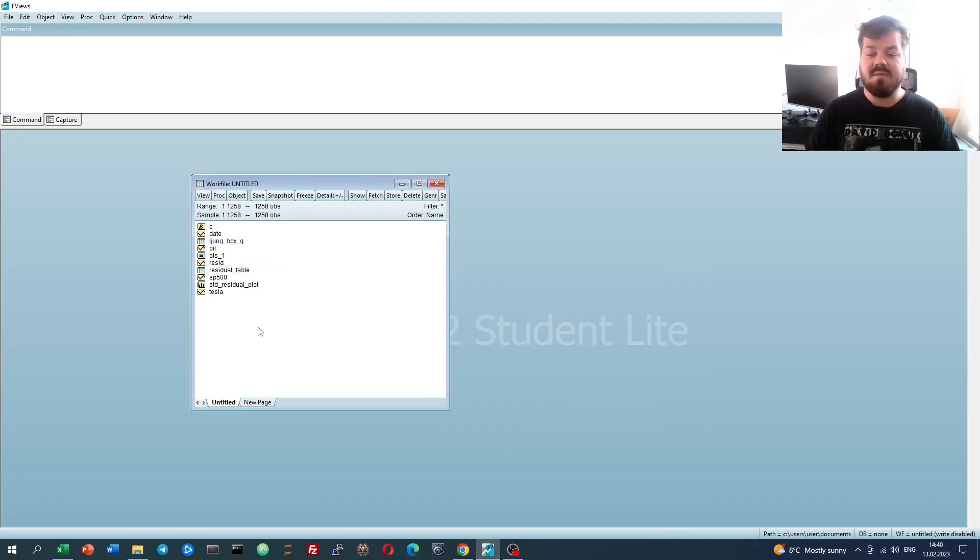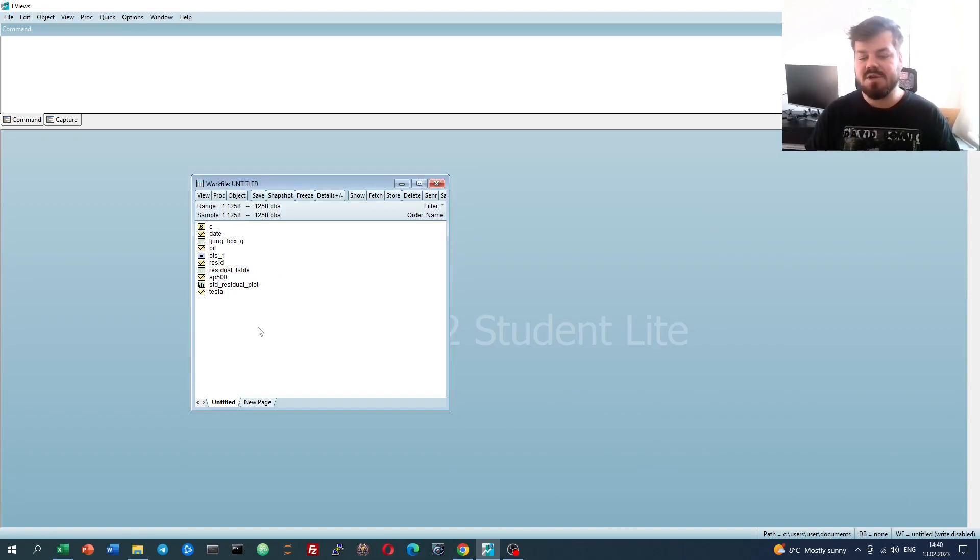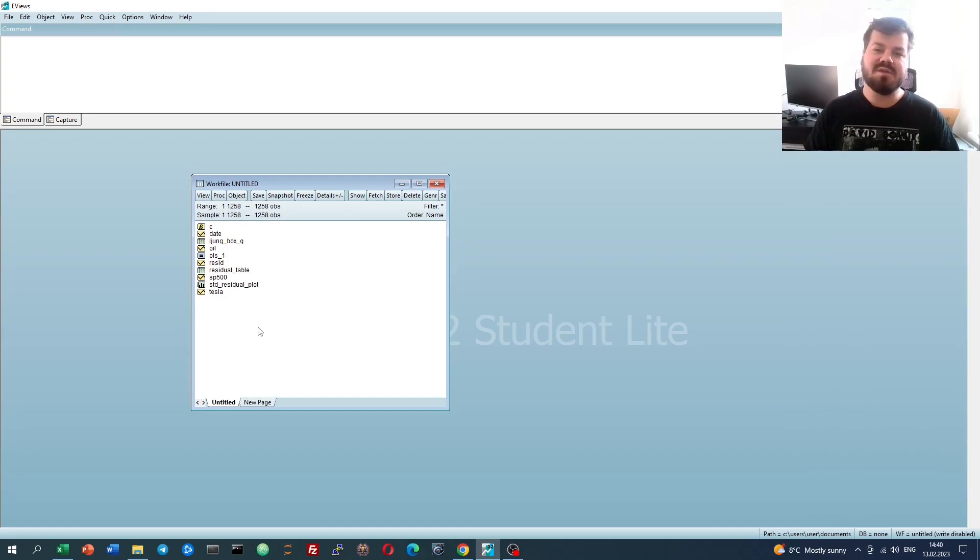That's a quite comprehensive way of testing for autocorrelation and serial correlation using residuals from eViews estimated regression models.